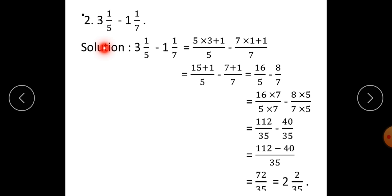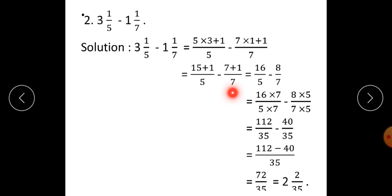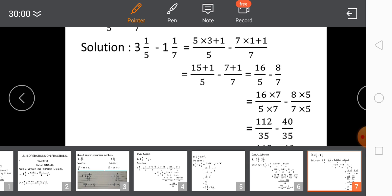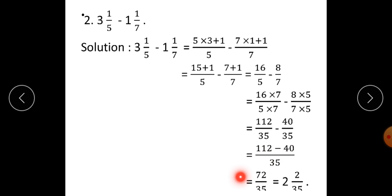Second question: 3 integer 1 upon 5 minus 1 integer 1 upon 7. Solution: This gives 5 into 3 plus 1 upon 5, minus 7 into 1 plus 1 upon 7, which is 16 upon 5 minus 8 upon 7. Denominators are different, so multiply first fraction by 7 and second fraction by 5. Therefore, 16 into 7 upon 5 into 7, minus 8 into 5 upon 7 into 5, gives 112 upon 35 minus 40 upon 35. Direct subtraction: 112 minus 40 upon 35 is 72 upon 35. When you divide 72 by 35, you get the answer as 2 integer 2 upon 35.